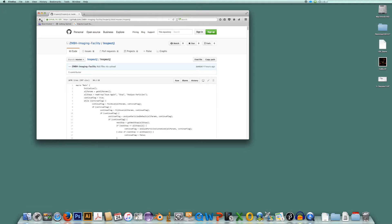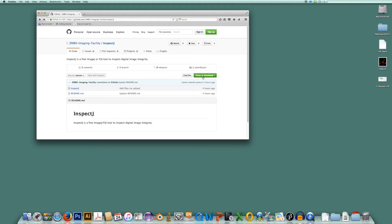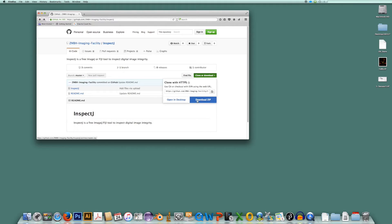Let me go back. If you want to download InSpecJ, just go to this green button over here, clone or download. And I will download zip, this one here. So I click on it.